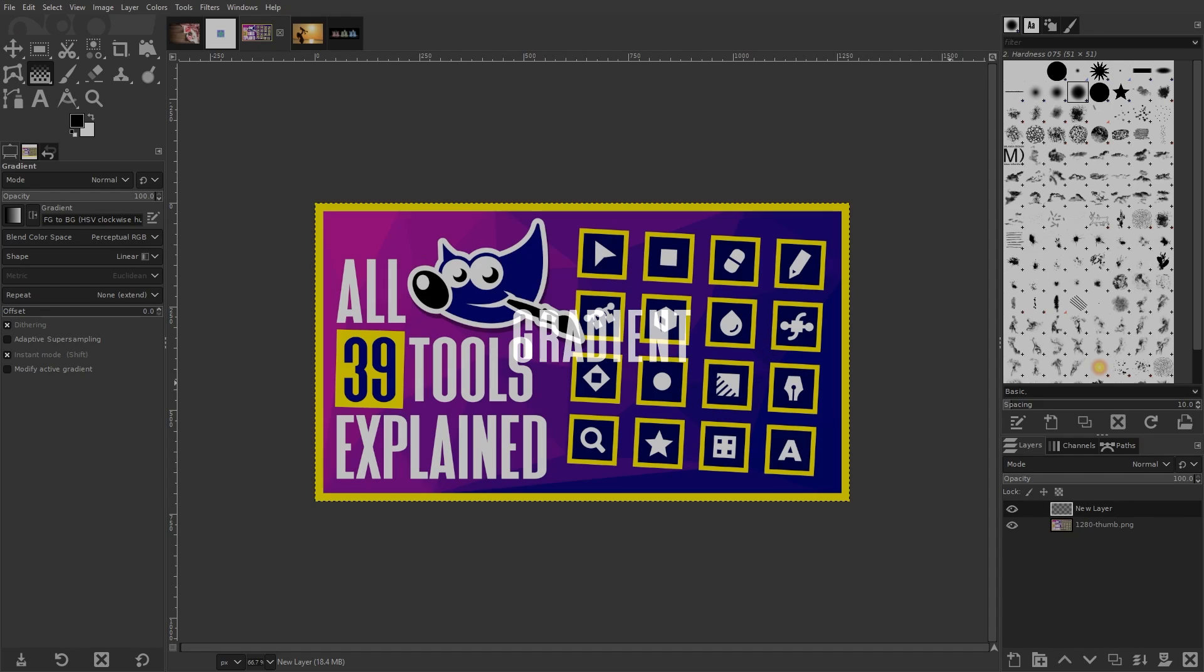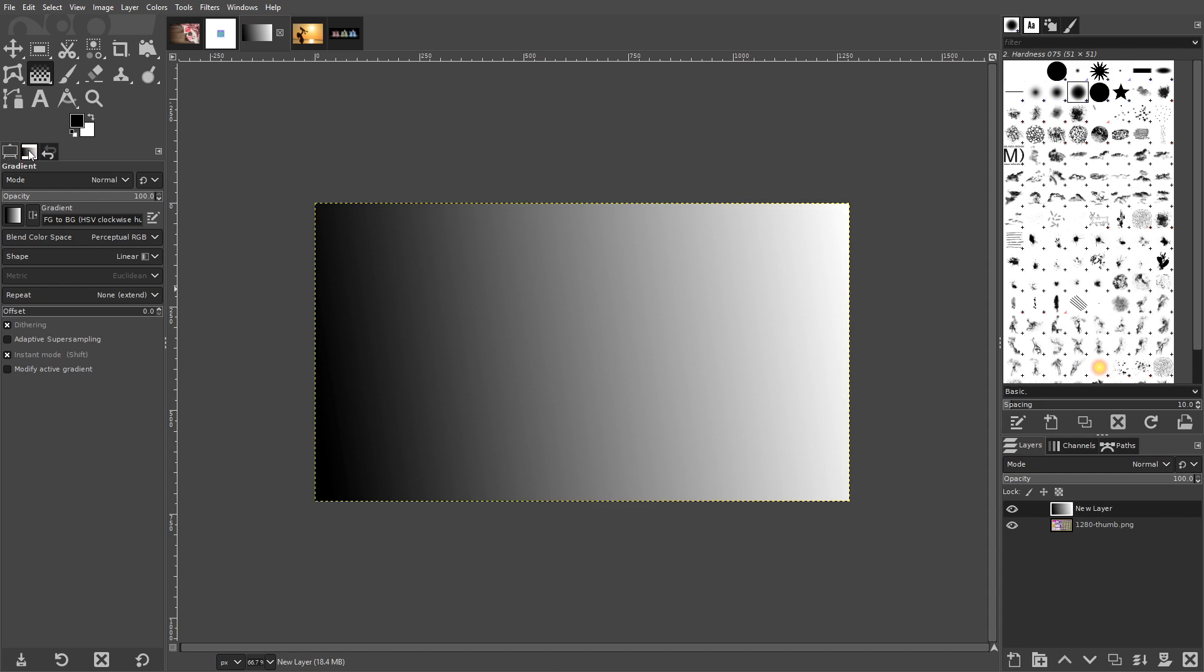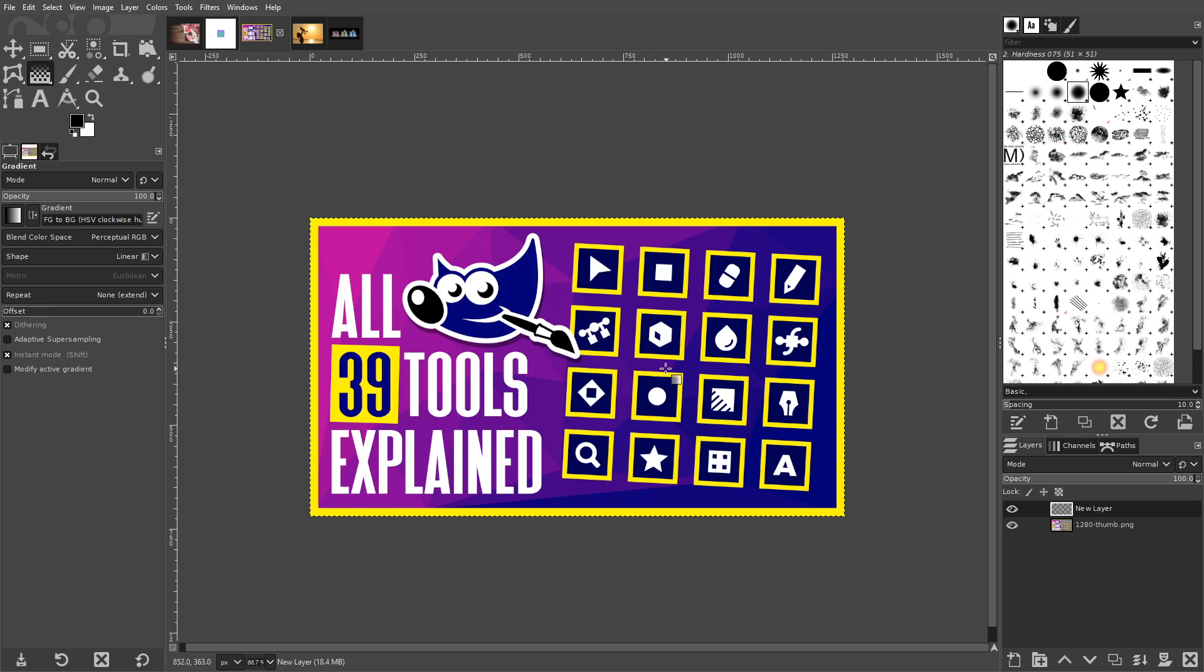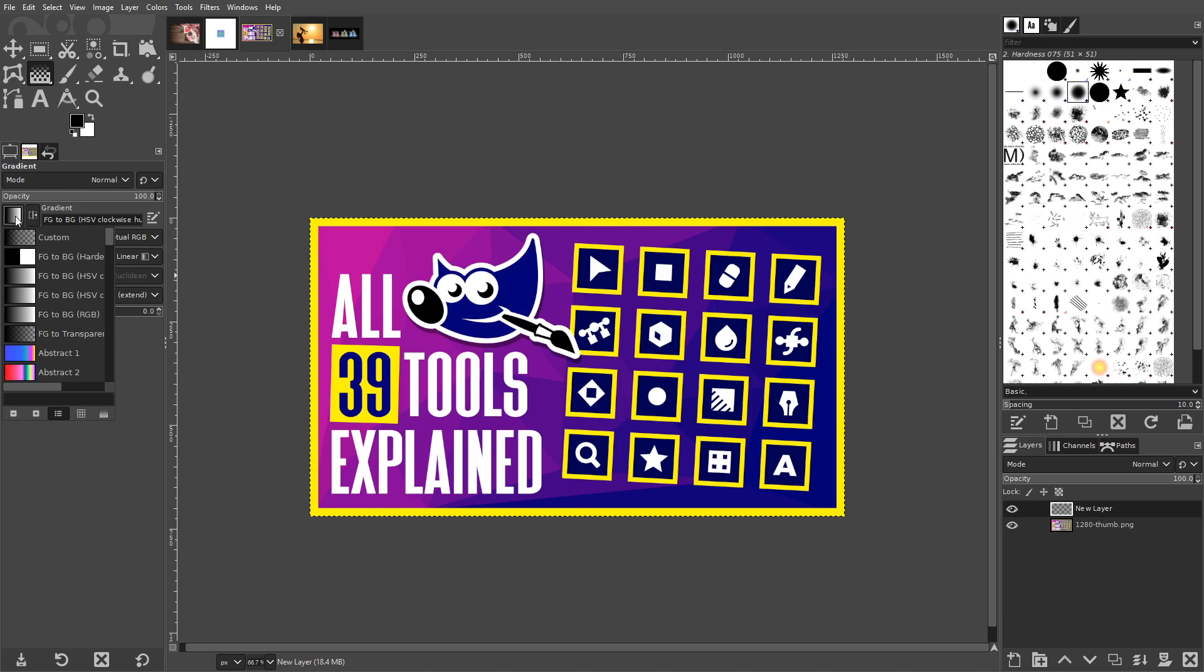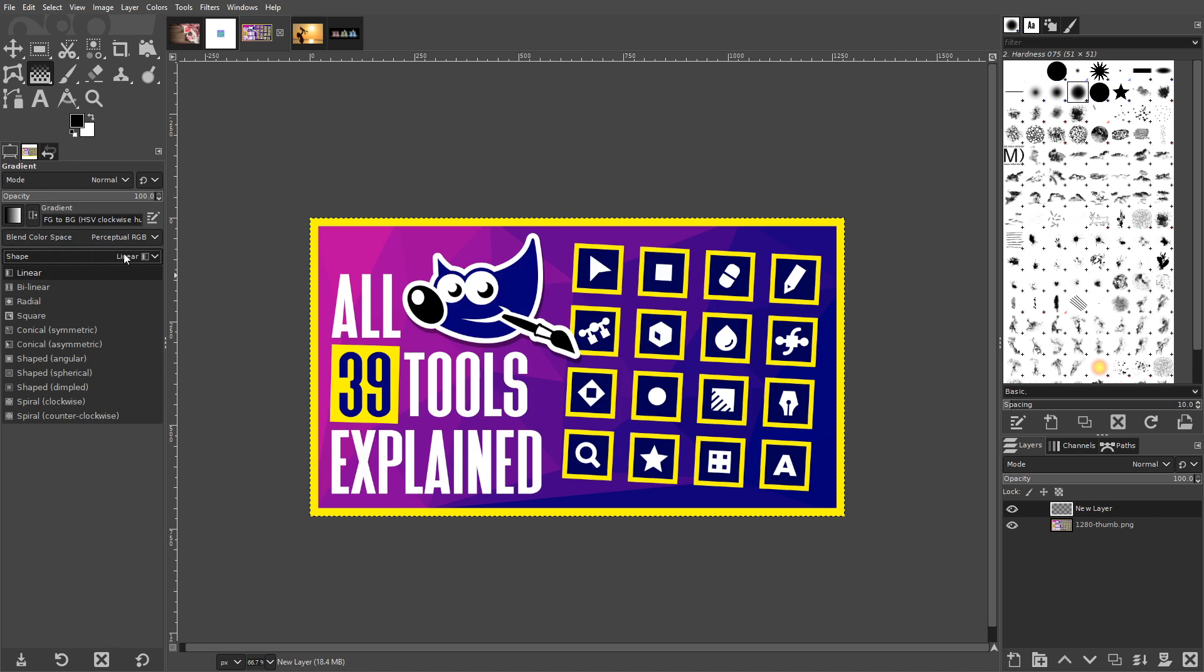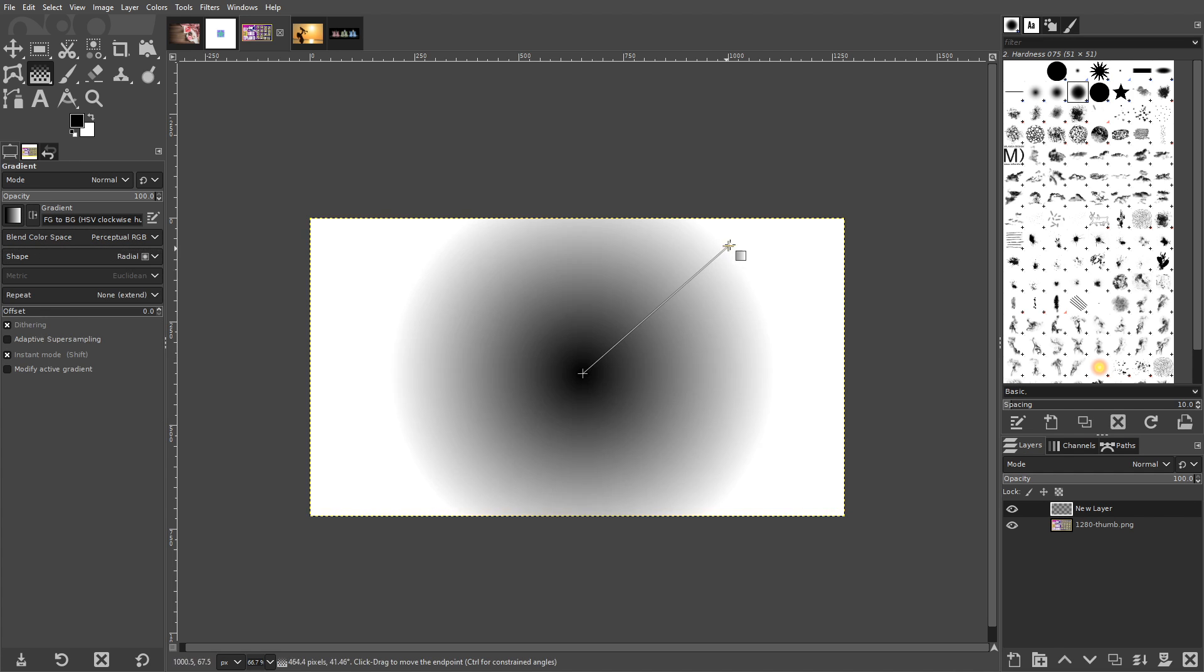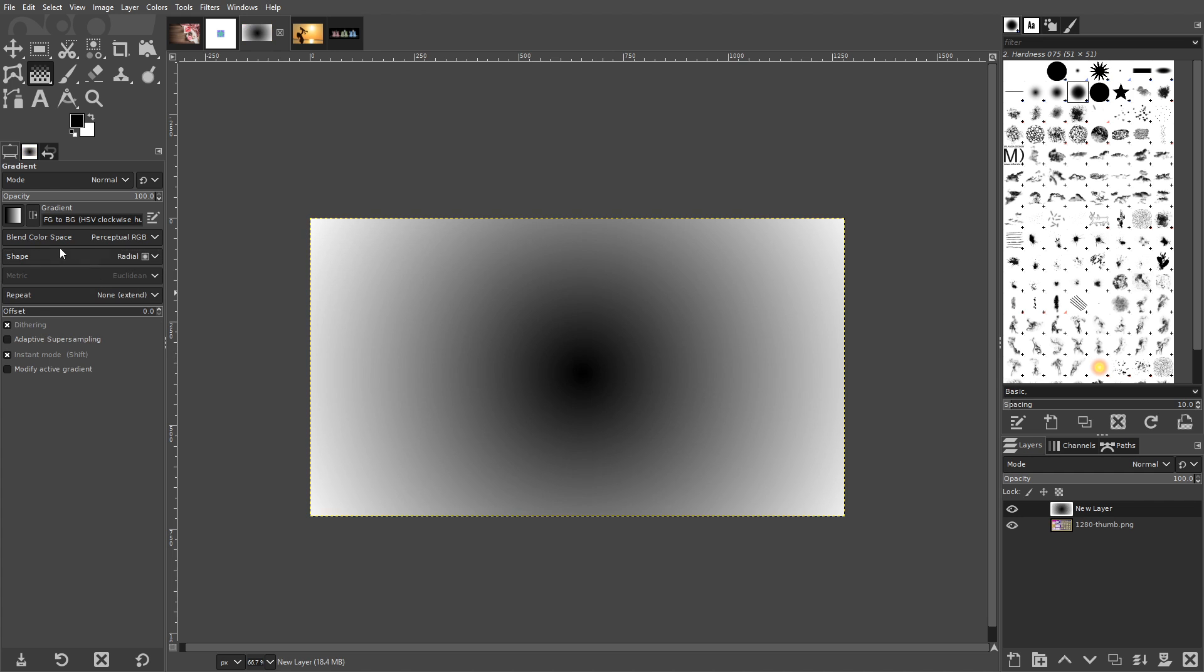The Gradient tool allows you to fill a selection with a gradient or a transition between two different colors of your choosing. You can base your gradient off of your selected foreground and background colors or choose from a variety of presets in the drop down menu. The tool allows you to create linear gradients that follow a straight path, radial gradients that follow a rounded path, and more.